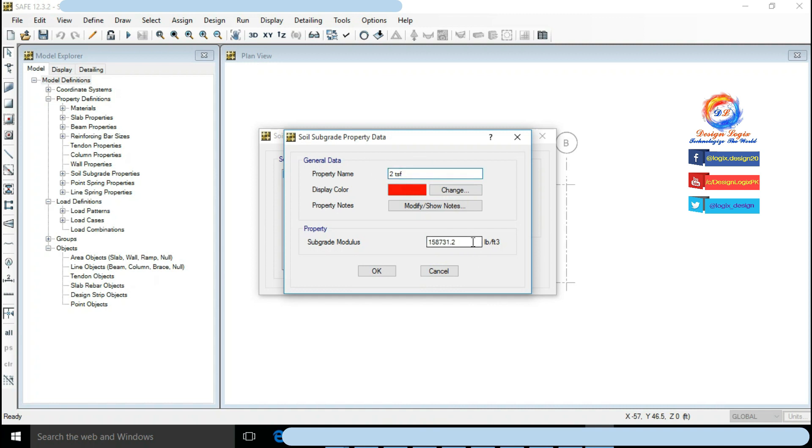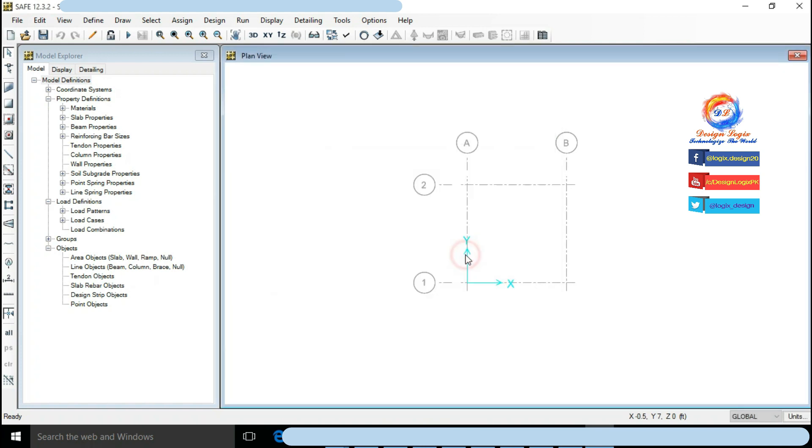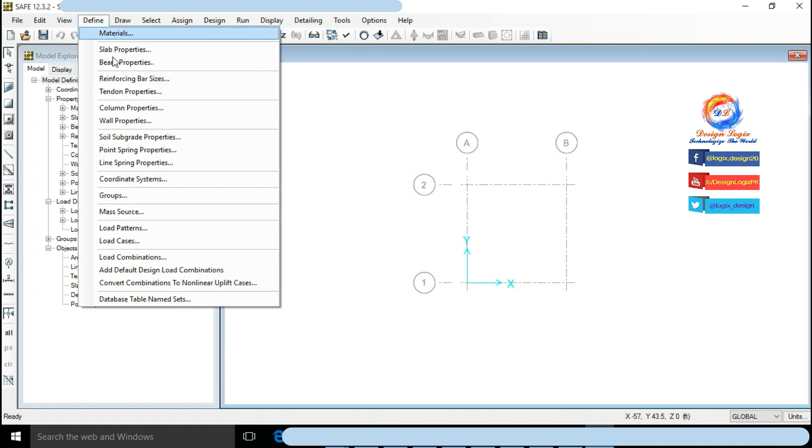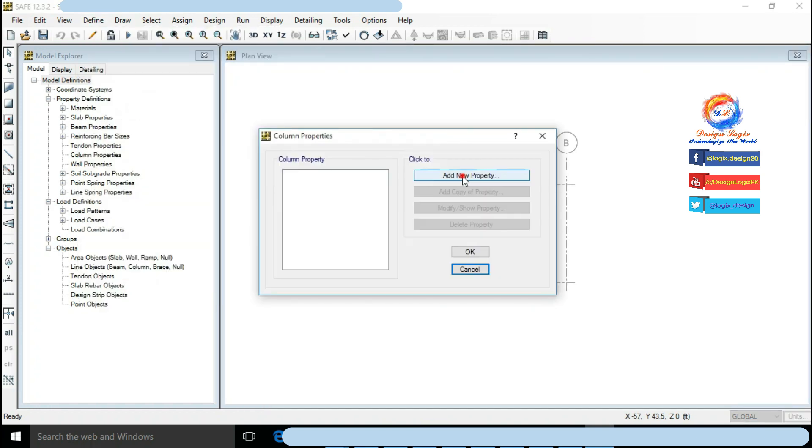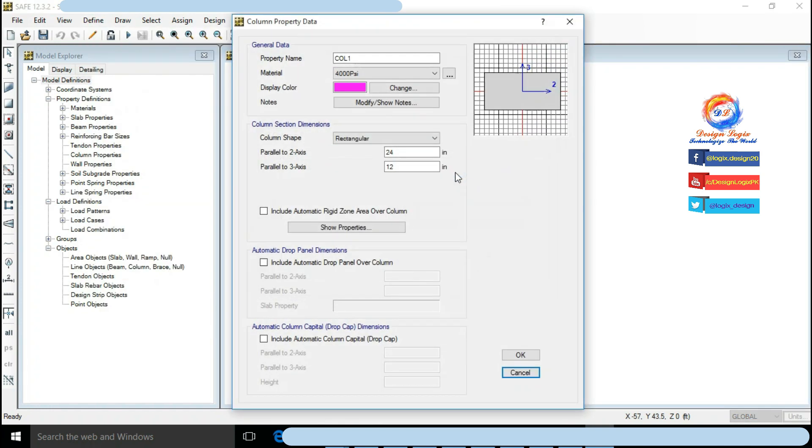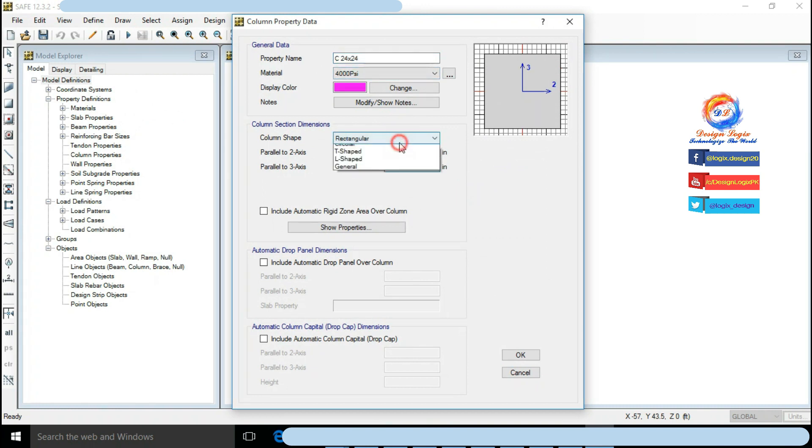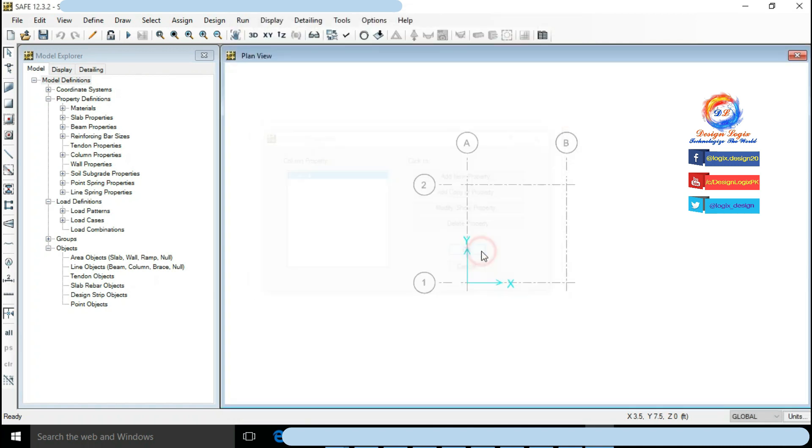Go to Define, click on Column Properties, click on Add New Property. Defining column of 24 inch by 24 inch having fc prime equals to 4 ksi. Click on OK.